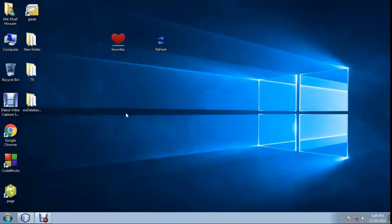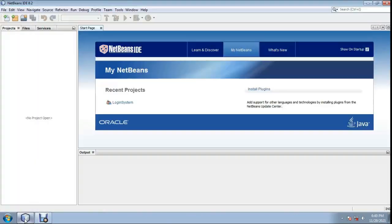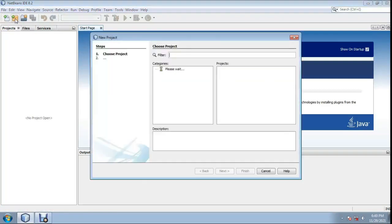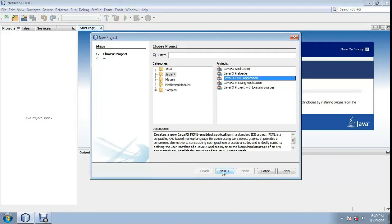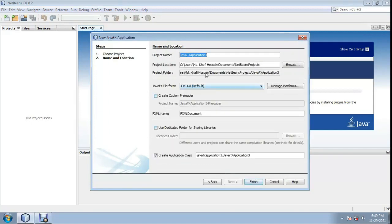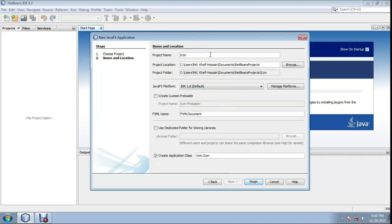Welcome to Programming ABC. Today I will show how to set an FXML application icon. Using NetBeans IDE, create a new project: FX FXML Application, click Next. Name the project 'icon', then click Finish.